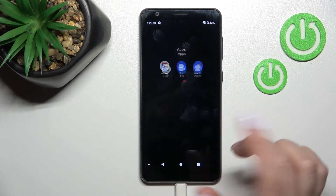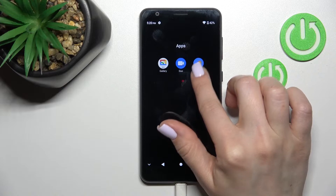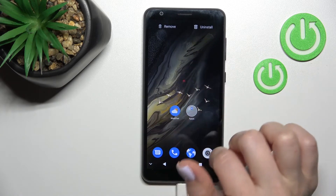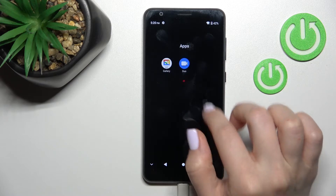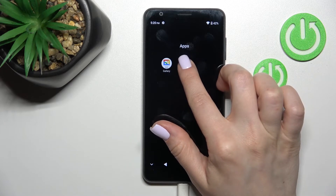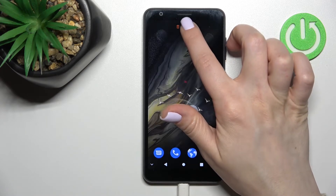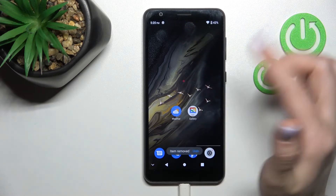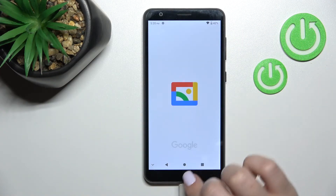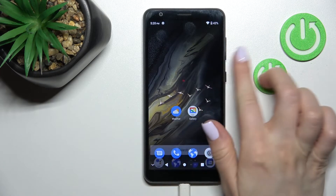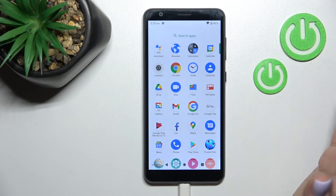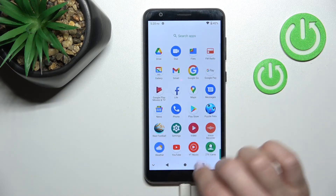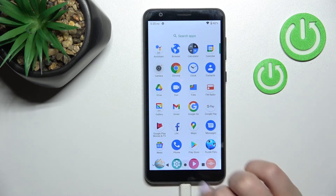If you want to remove an application from the folder, hold it for a while and drag it to the home screen. If you want to remove the app from both the home screen and the folder, hold it and drag it to the remove icon. Don't worry — the app will only be removed from the home screen; it will still be available in the apps menu.